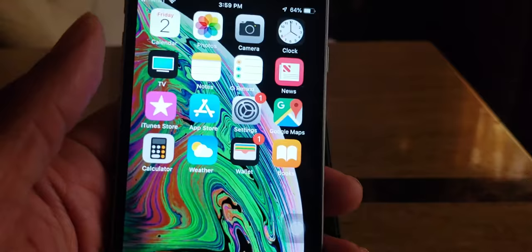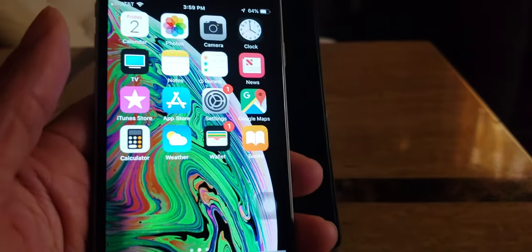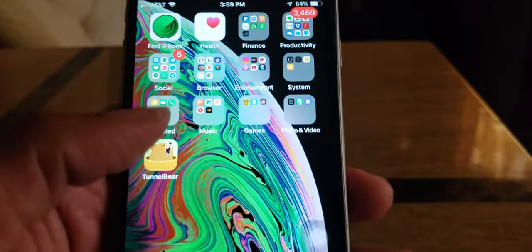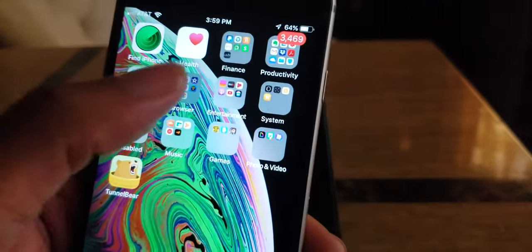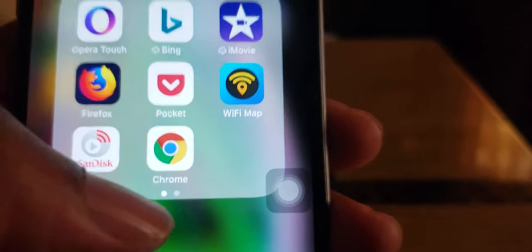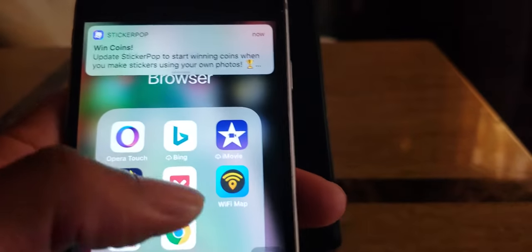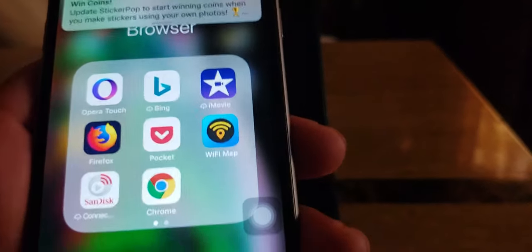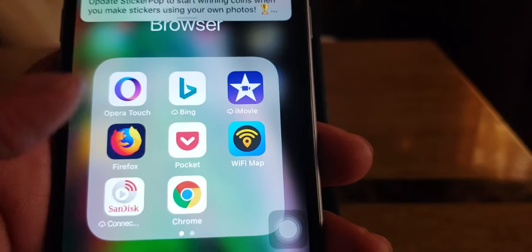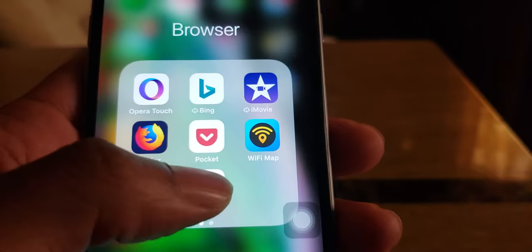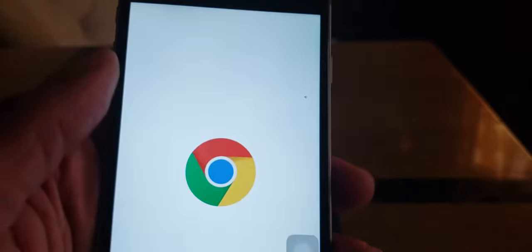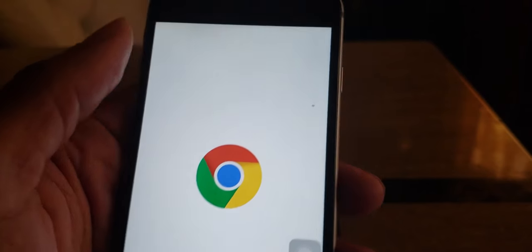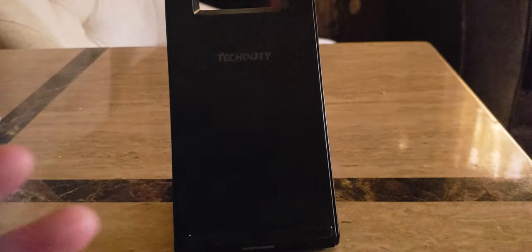So that's one big major app that will use all your data up. Of course we already know another hogger is Google Chrome. So if you're using Google Chrome a lot, you might want to turn on a data saver.